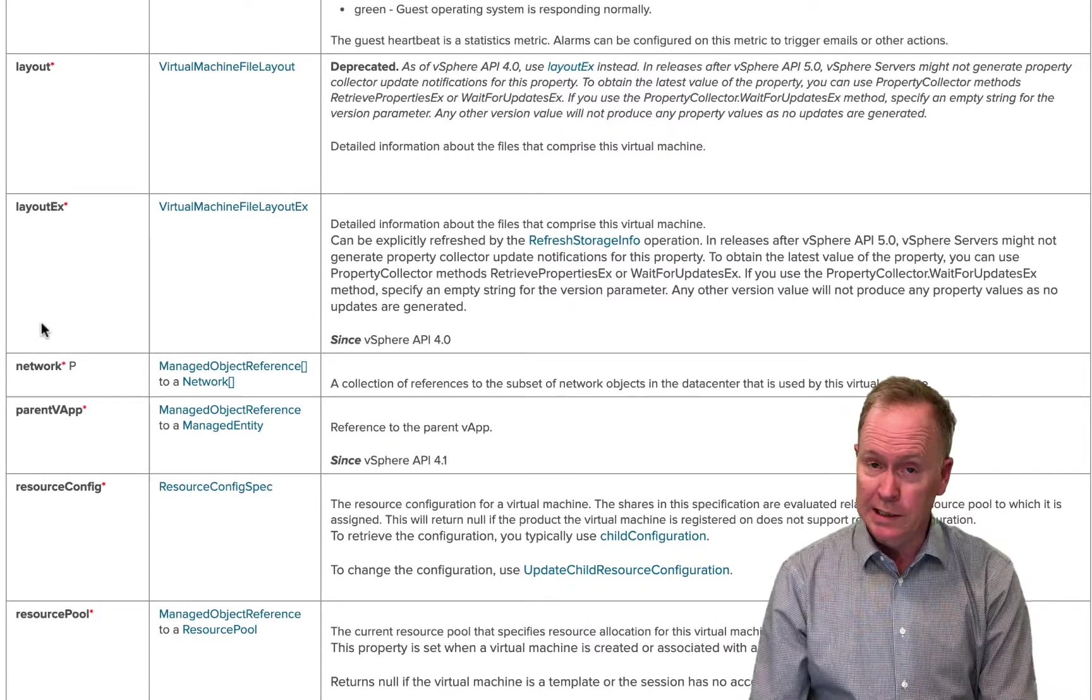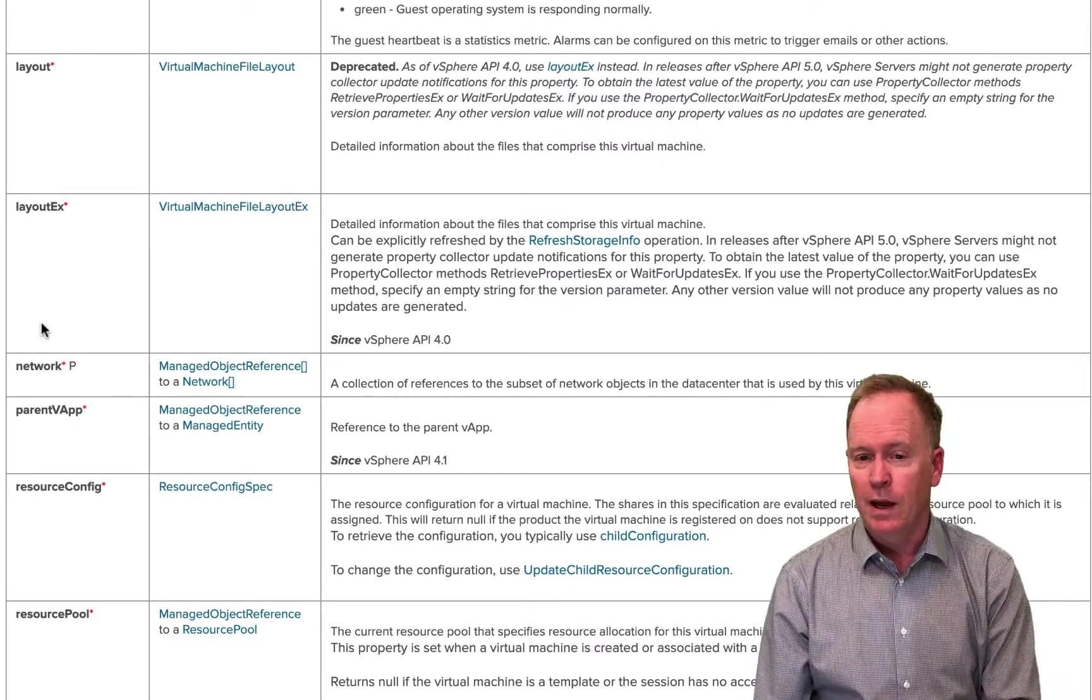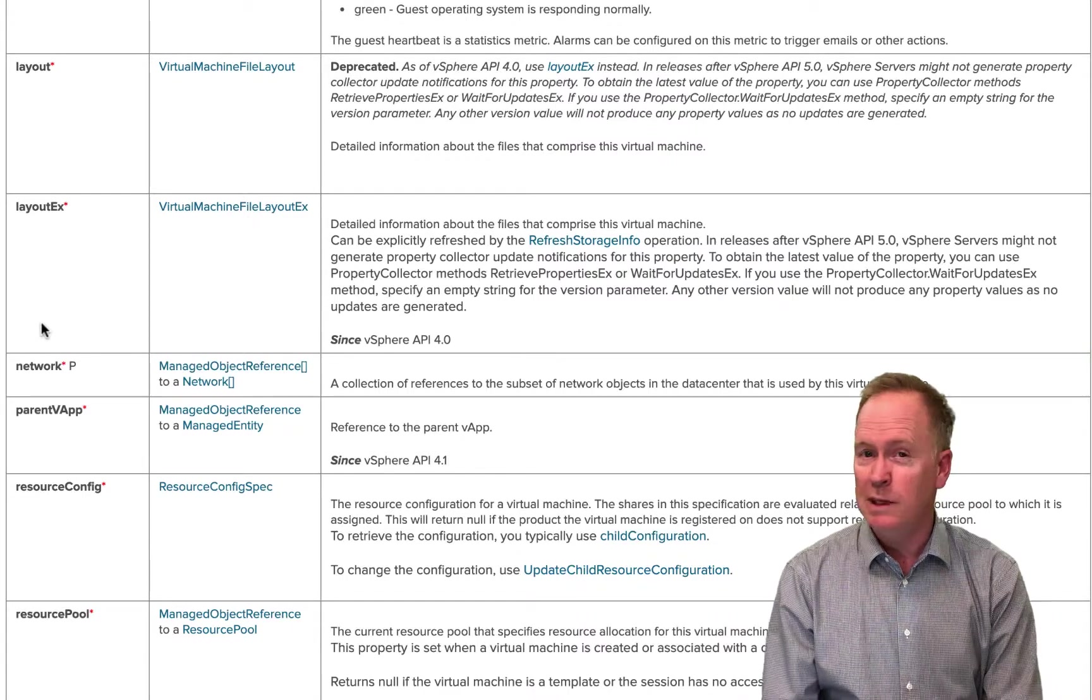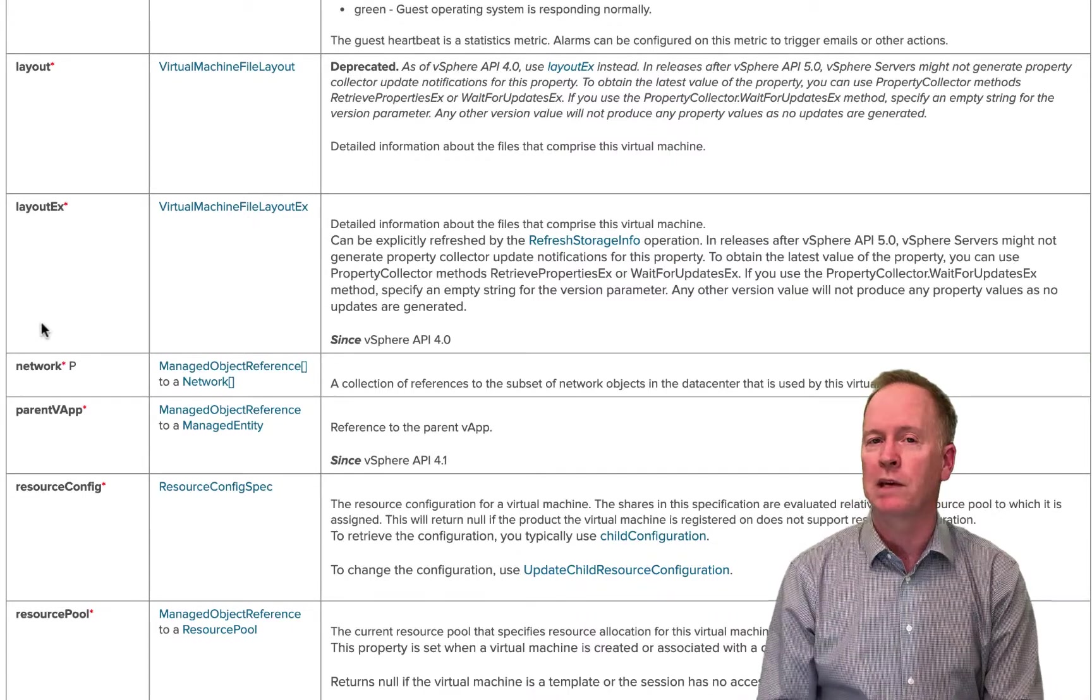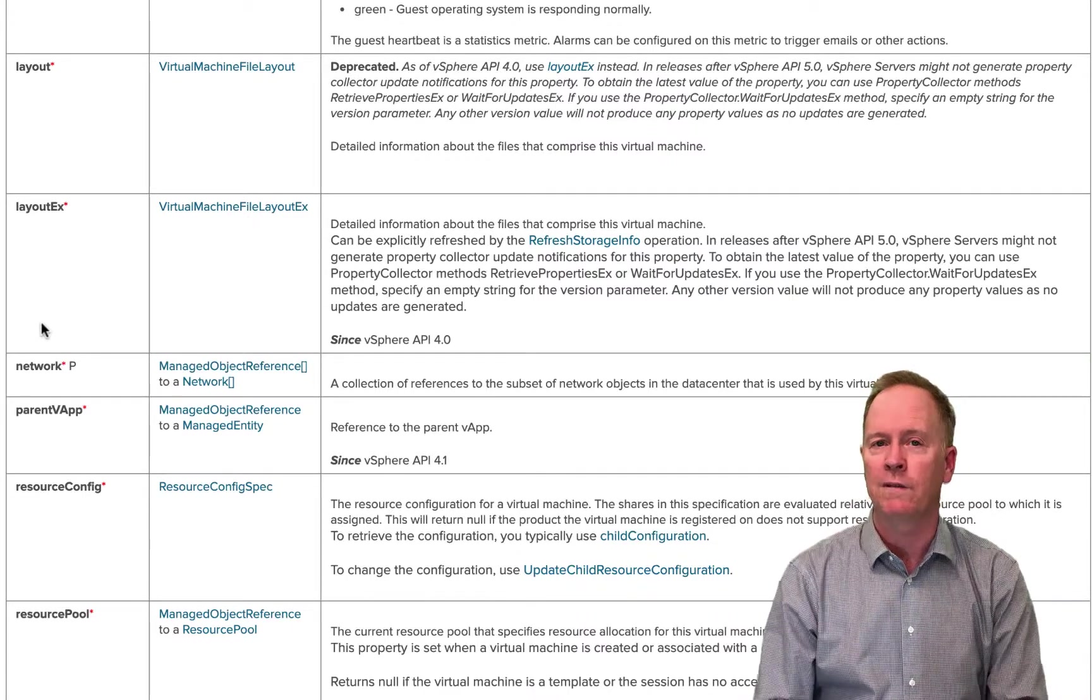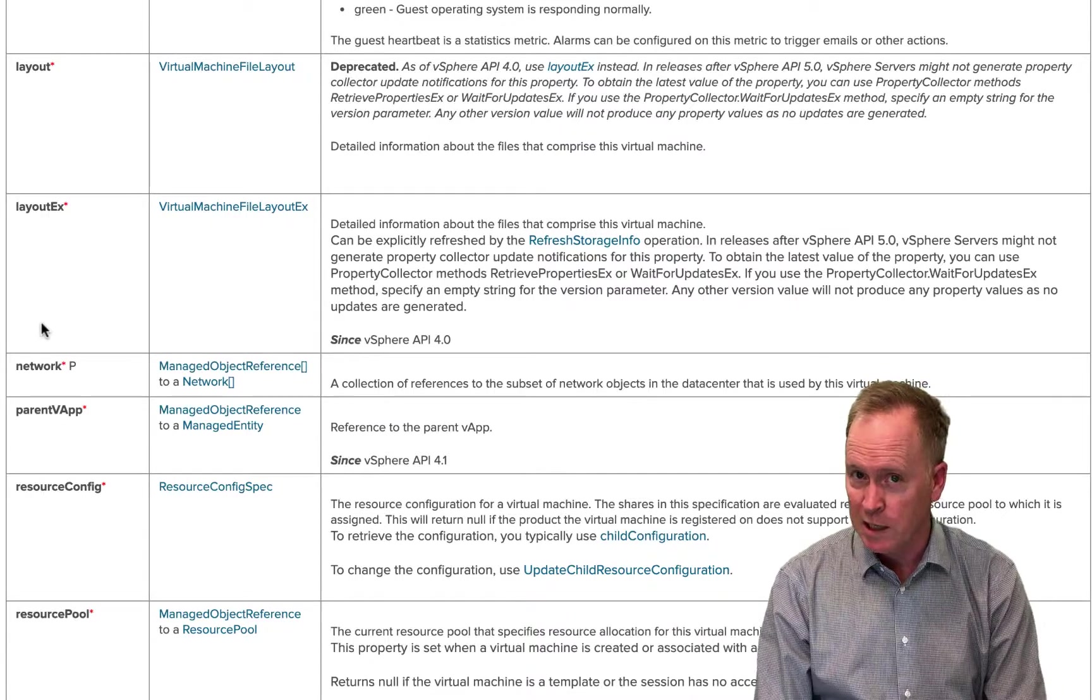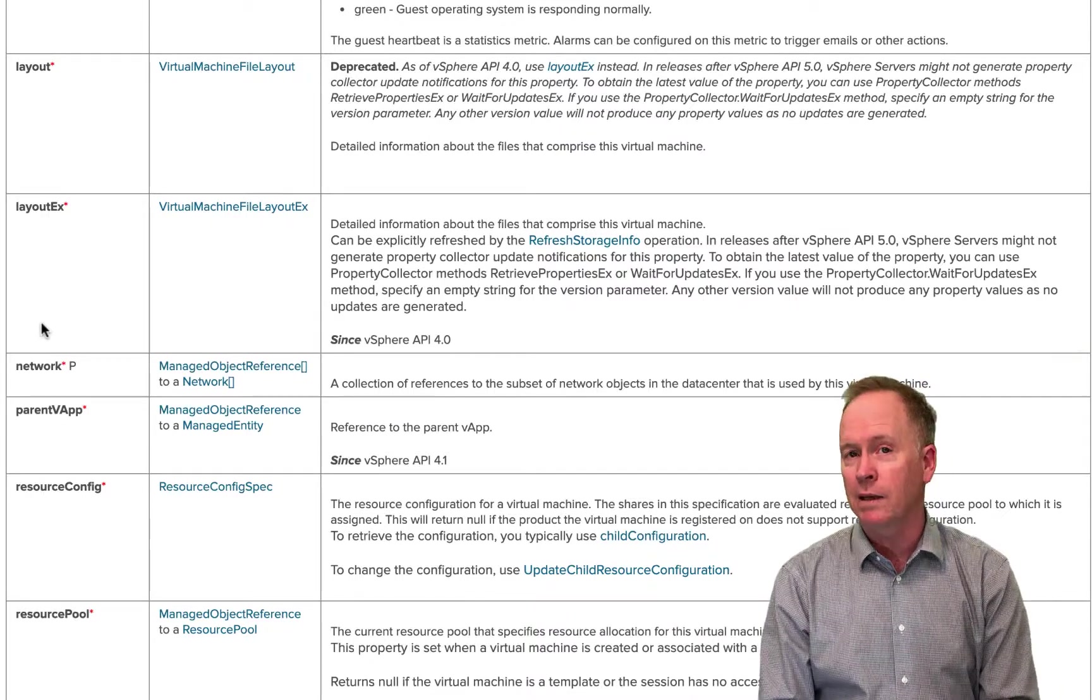For instance, the dot name property of a VC colon virtual machine, strictly speaking, there is no such property. If you look at the definition of VC colon virtual machine, there is no dot name property.